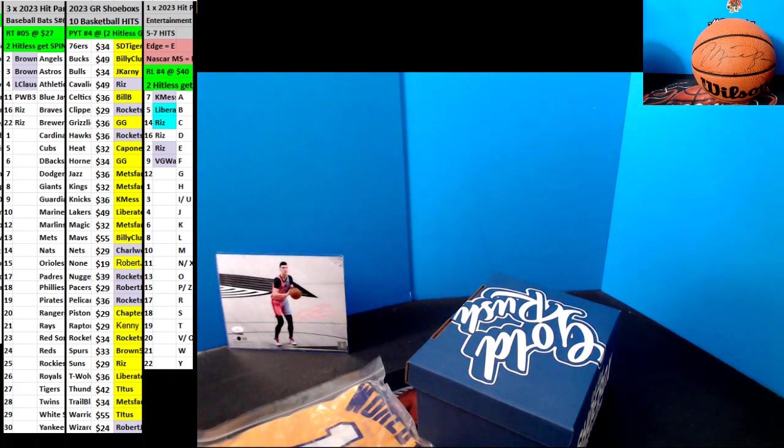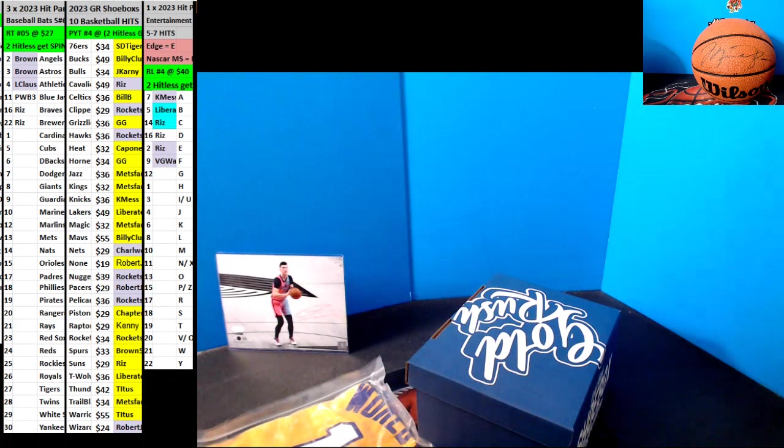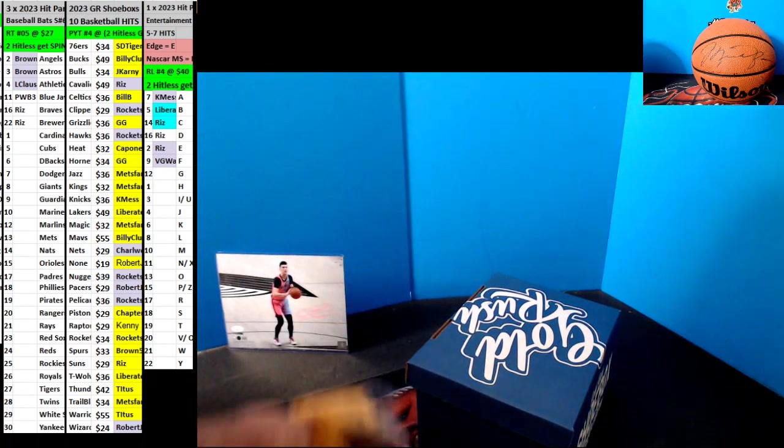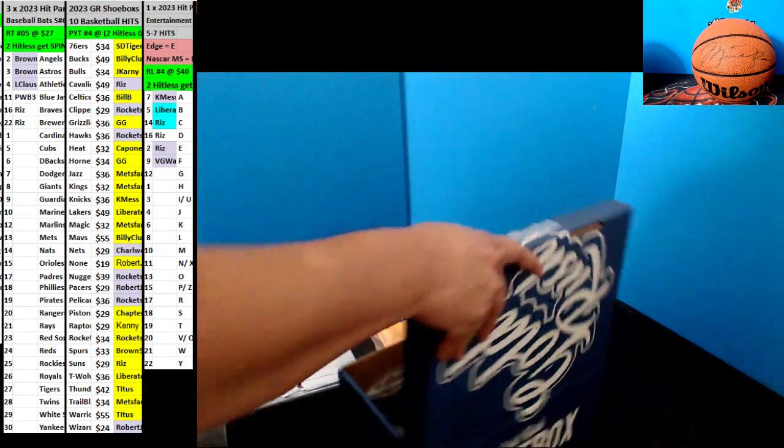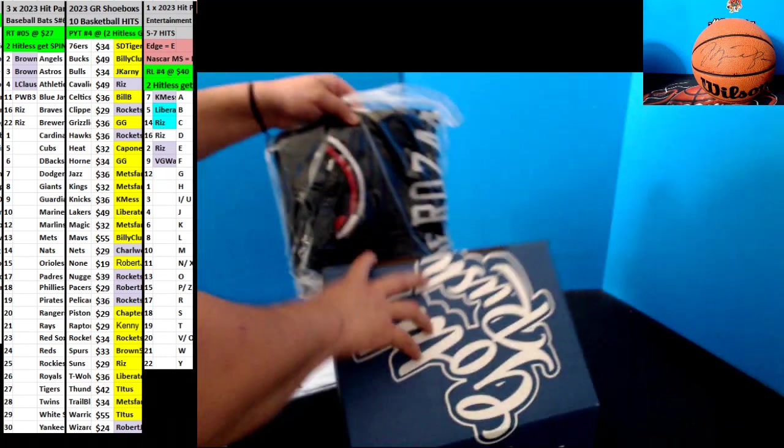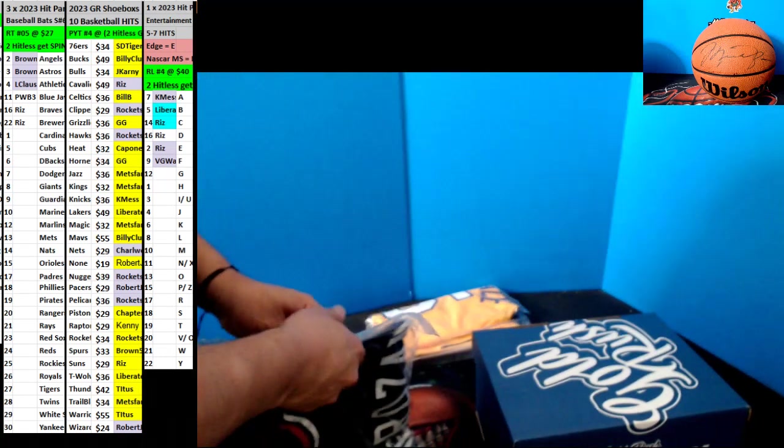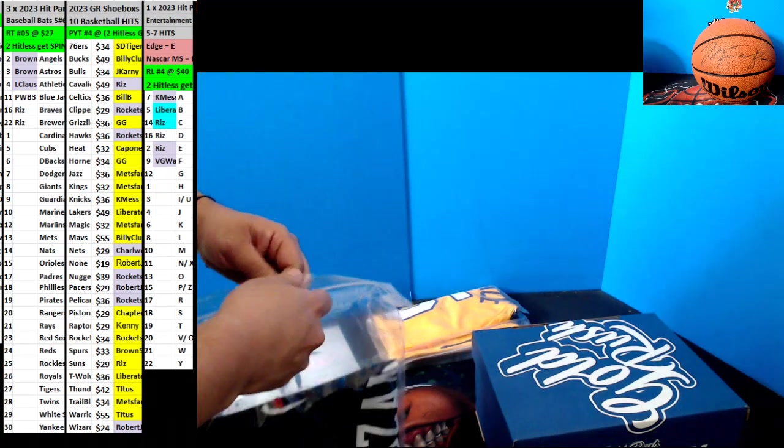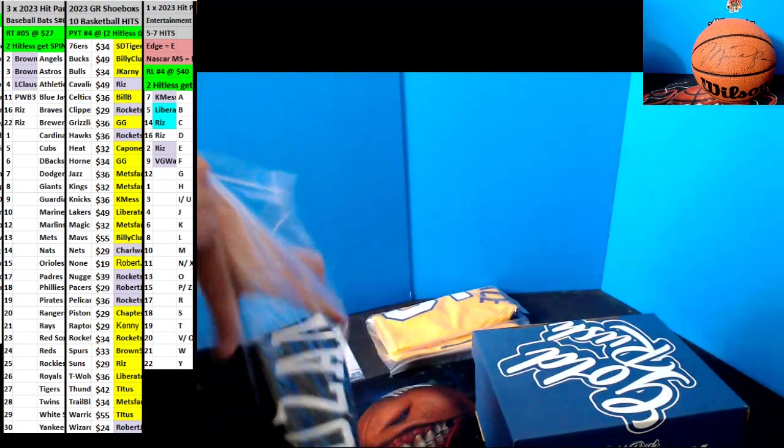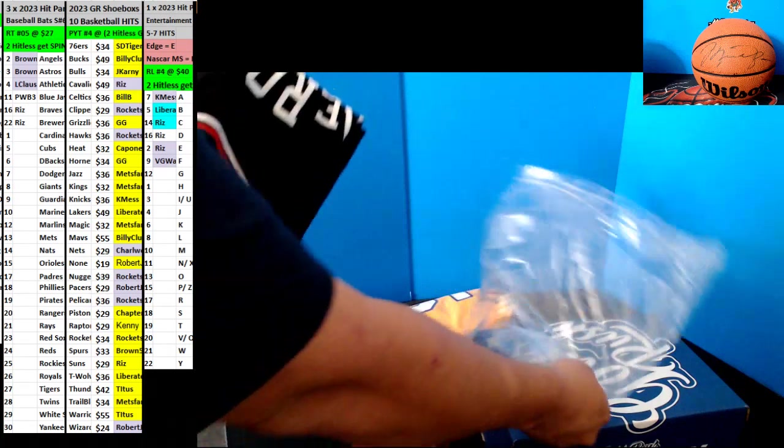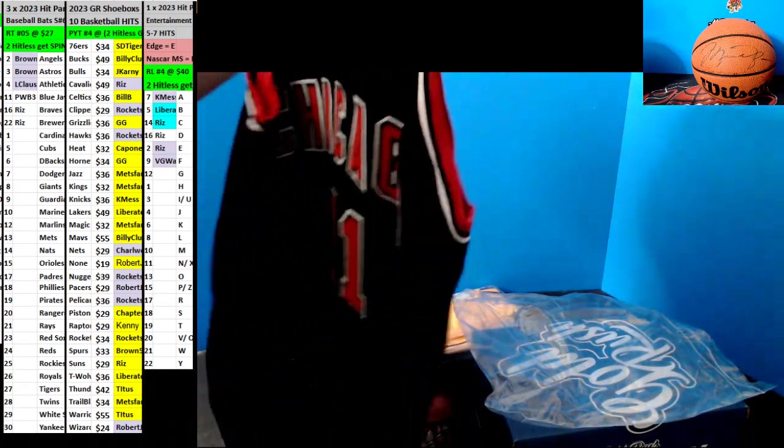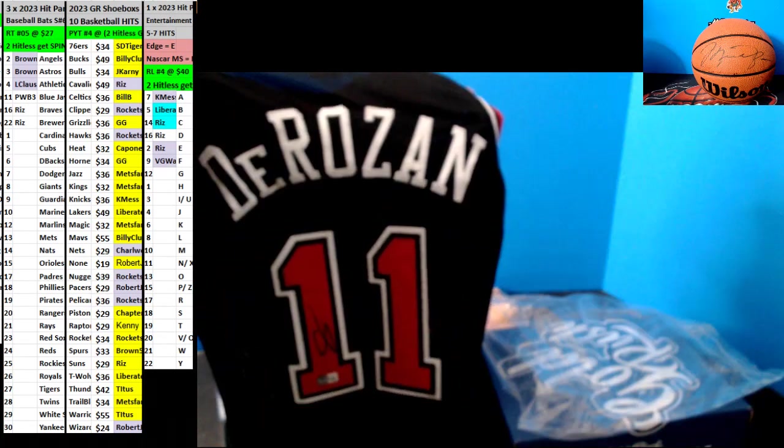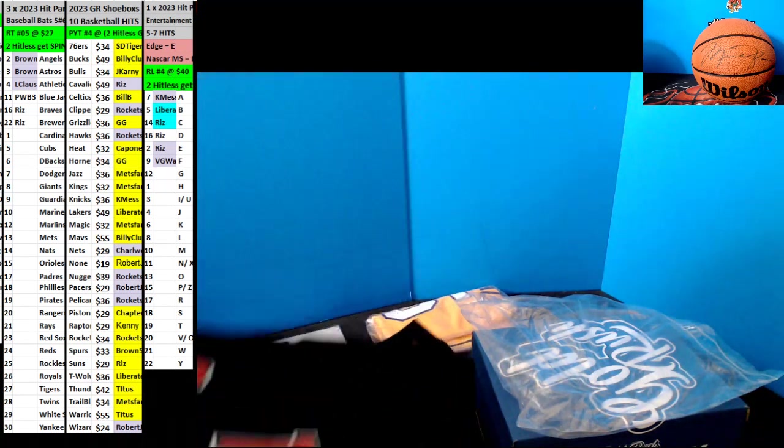They always put the same jerseys in all these. Derrick Rose for the Bulls.